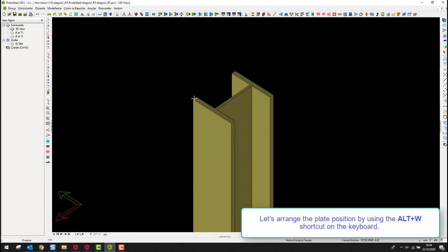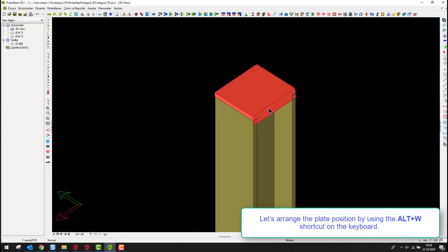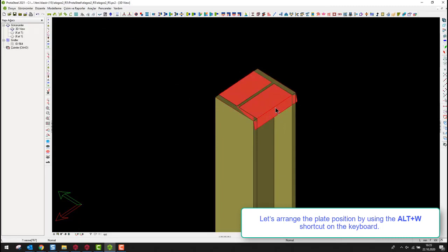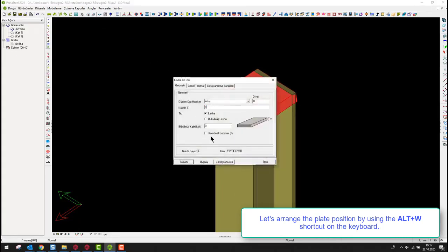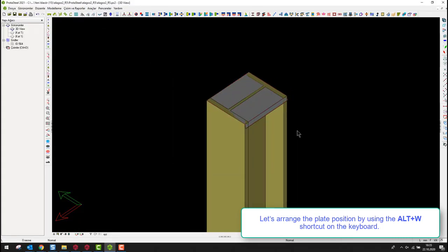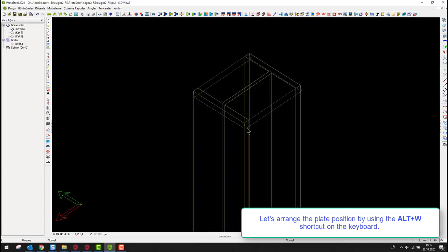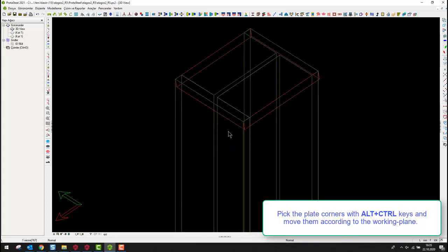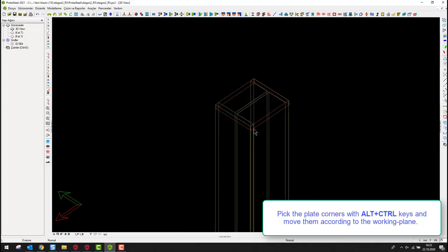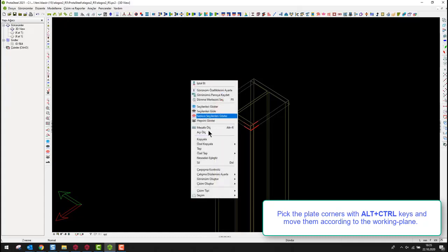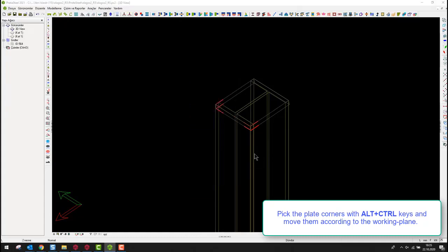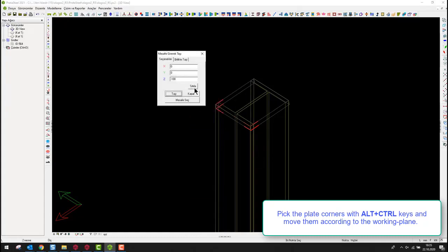Let's arrange the plate position by using the Alt plus W shortcut on the keyboard. Pick the plate corners with Alt plus Control keys and move them according to the working plane.